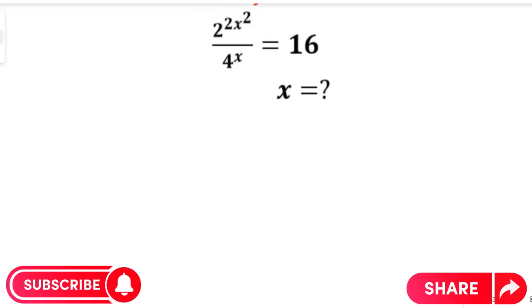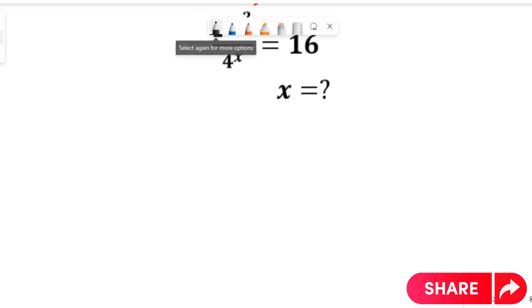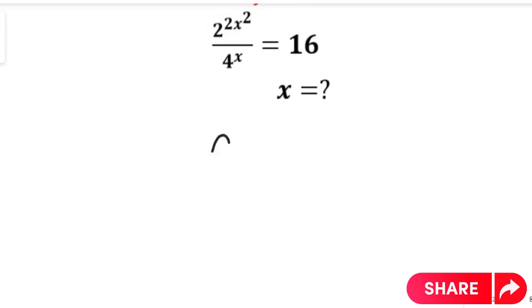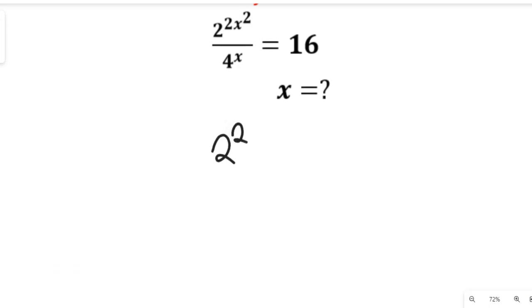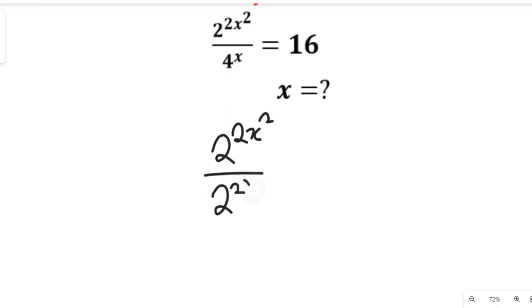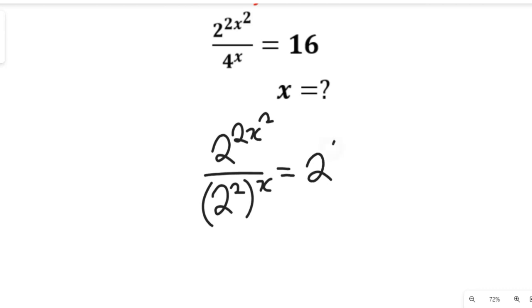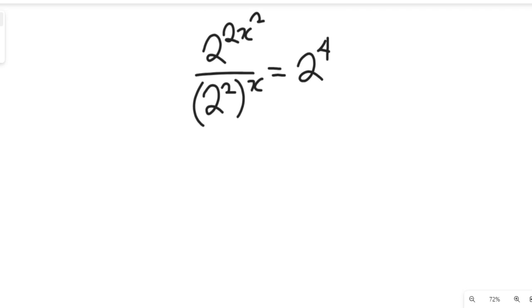If we do that, we are going to have 2 to the power of 2x squared. This is already having its own 2, and this will be 2 to the power of 2 all multiplied by x. And this will be equal to 2 to the power of 4, because 2 to the power of 4 is equal to 16.